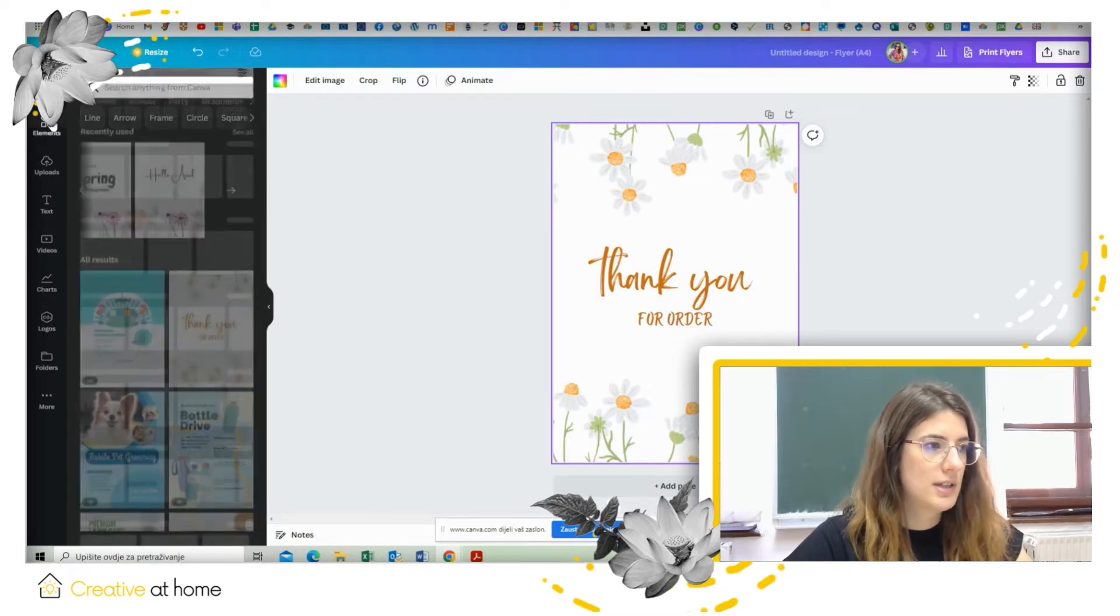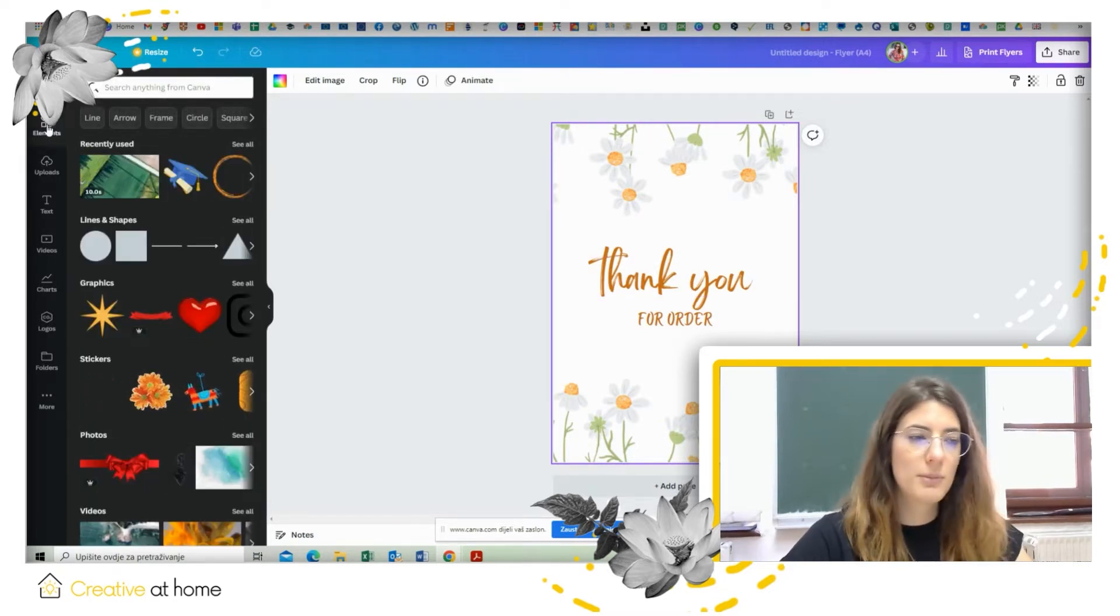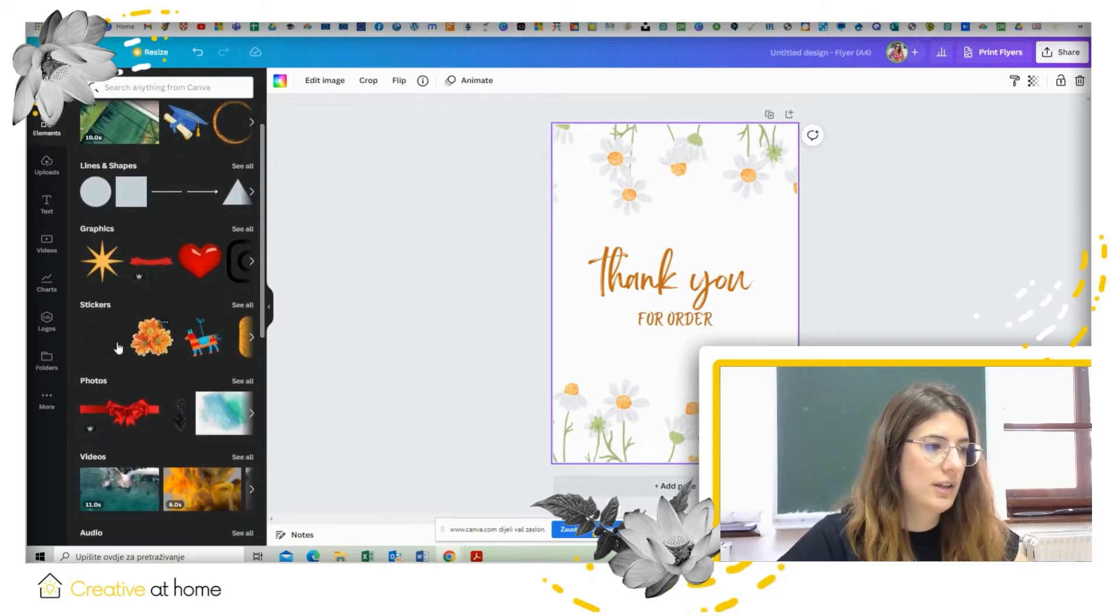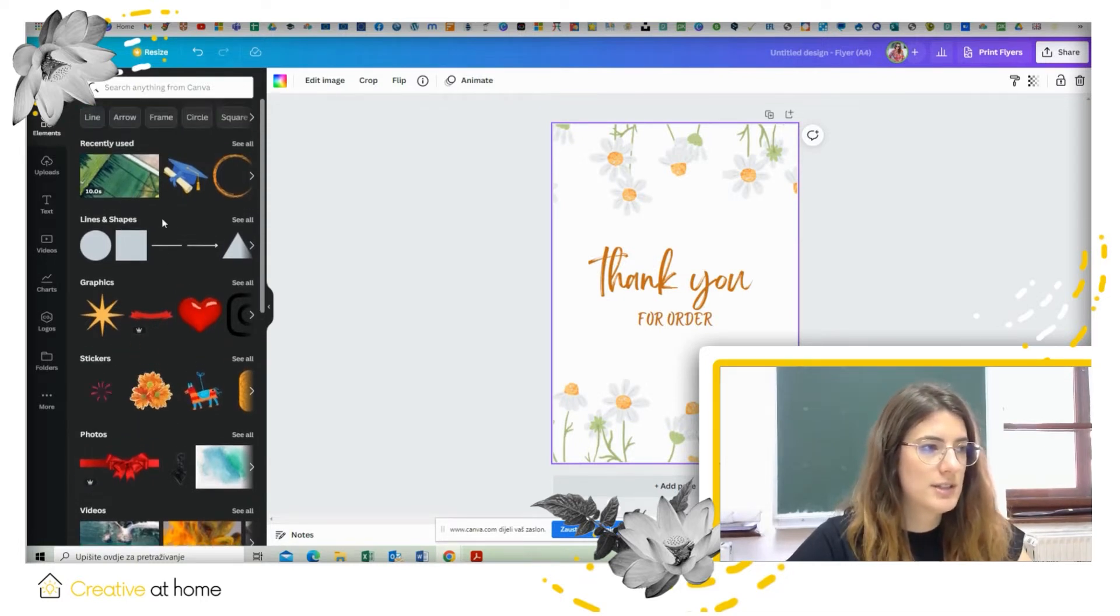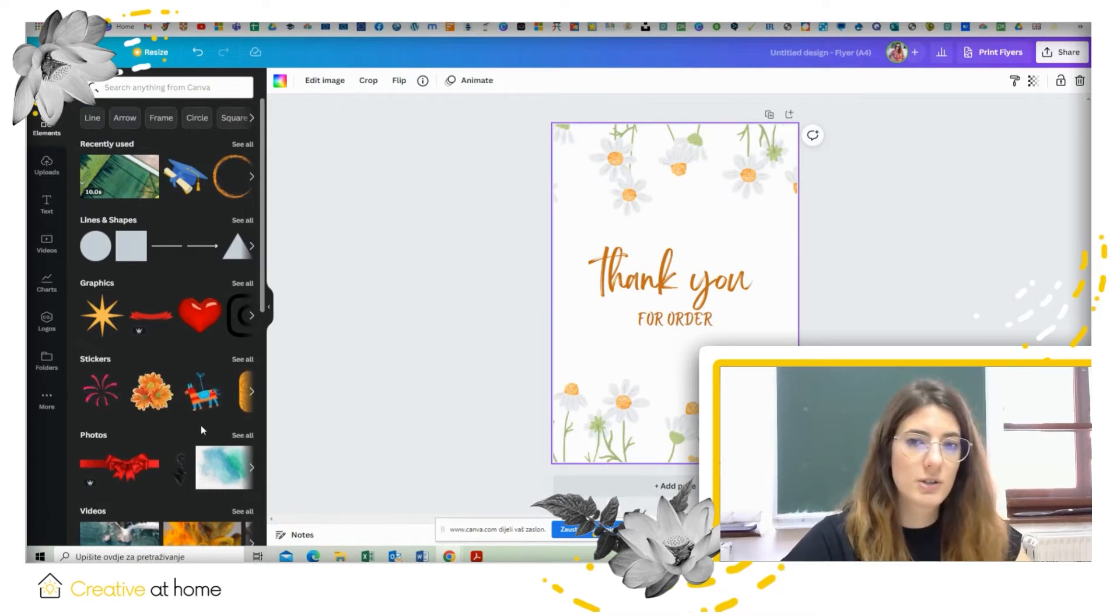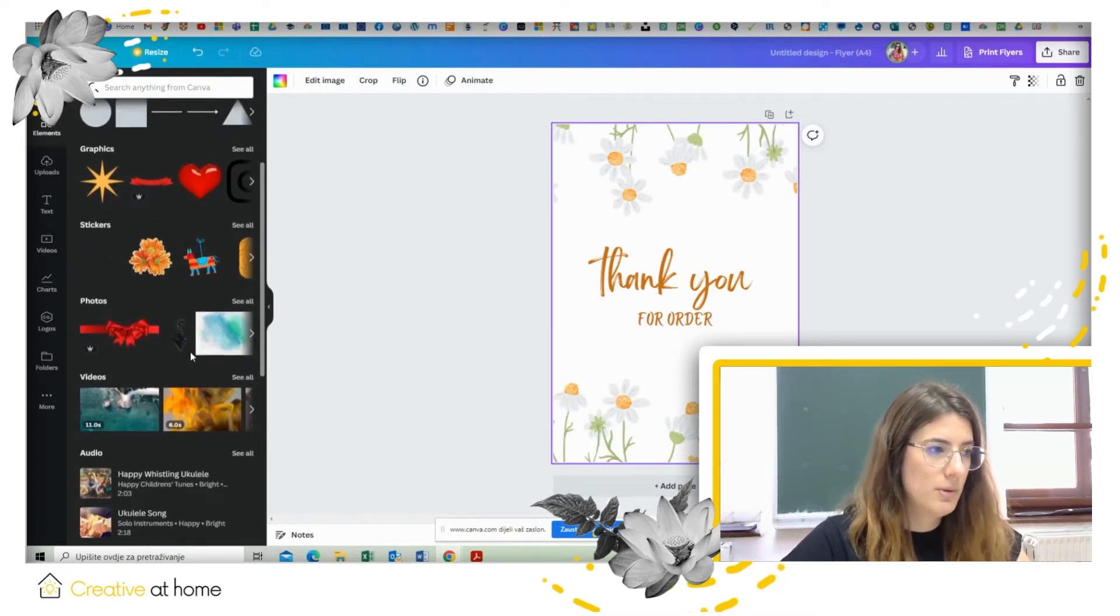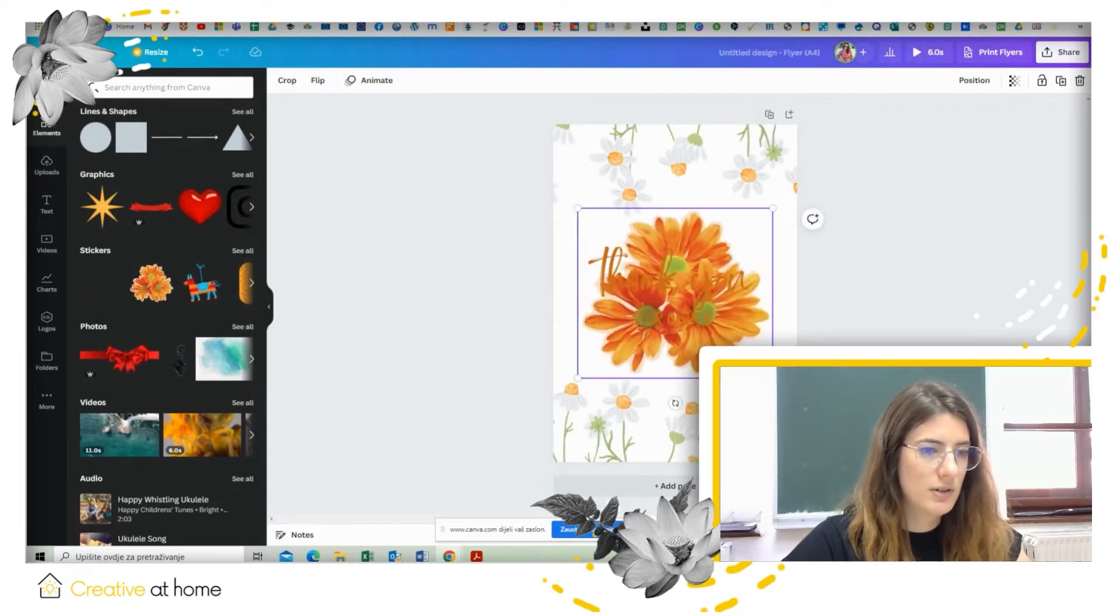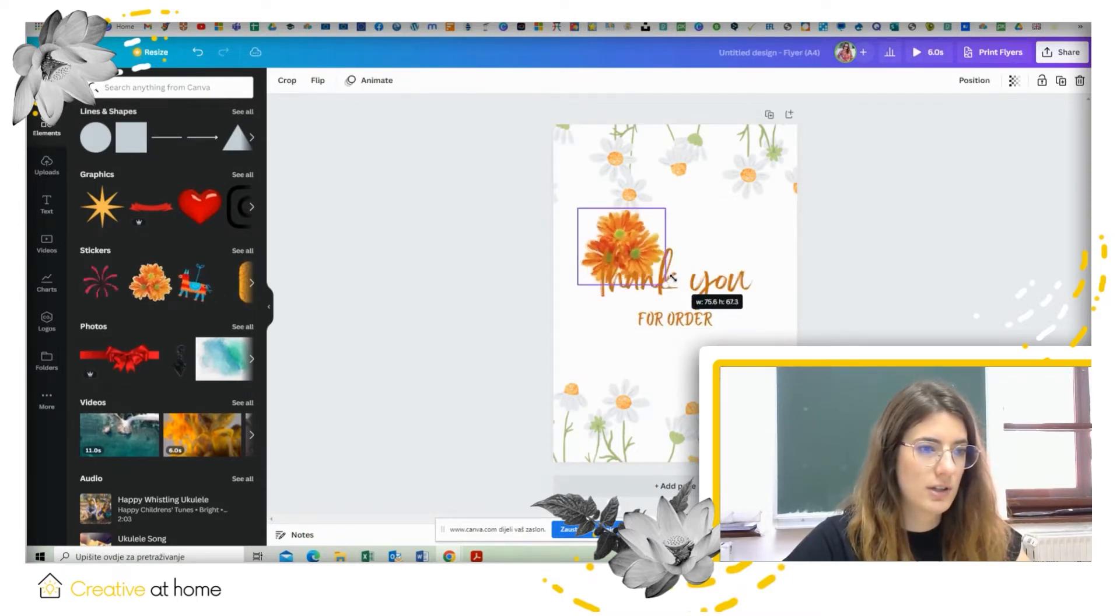Then you go to elements and you can insert any stickers, photos, graphics, lines and shapes, whatever you want to add to your poster. For example we can choose this sticker here.